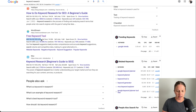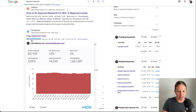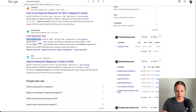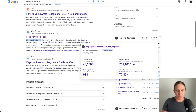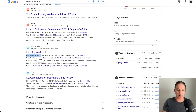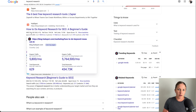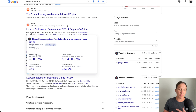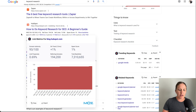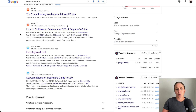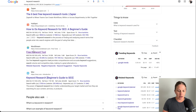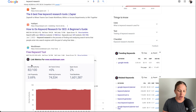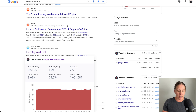Underneath the search results there is a Moz DA score and some other information. Those are the things I really want you to focus on. The Moz DA score is Moz saying — not Google, but Moz — that this is the domain's authority. Domain authority is important to Google because it shows that you know what you're talking about. So here you're seeing what other people's domain authority is for that search term.